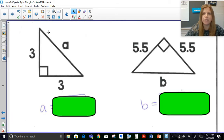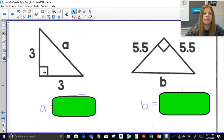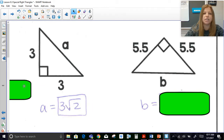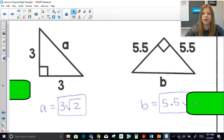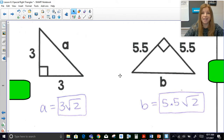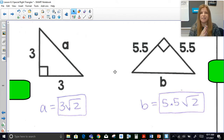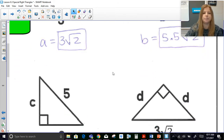Let's look at some quick practice problems. These are definitely 45-45-90s because we have an isosceles right triangle. If the legs are 3, the hypotenuse is simply 3√2. If the legs are 5.5, then the hypotenuse is 5.5√2. You just take the leg and multiply it by √2.